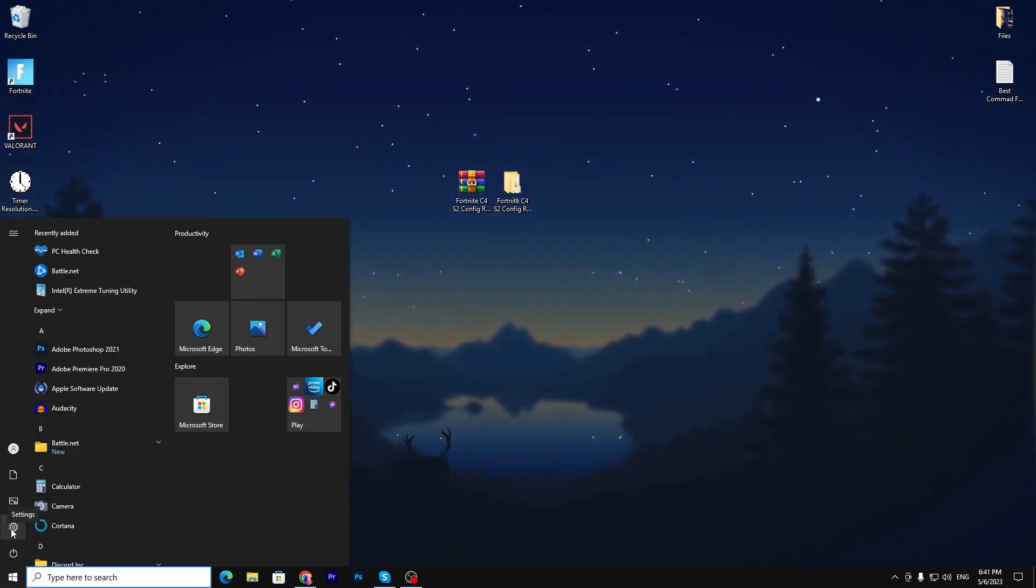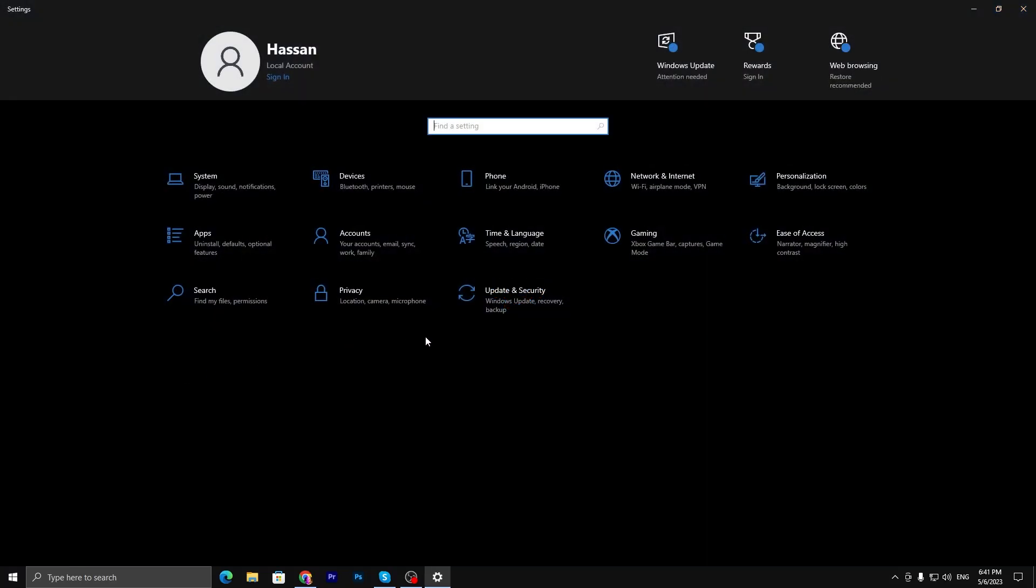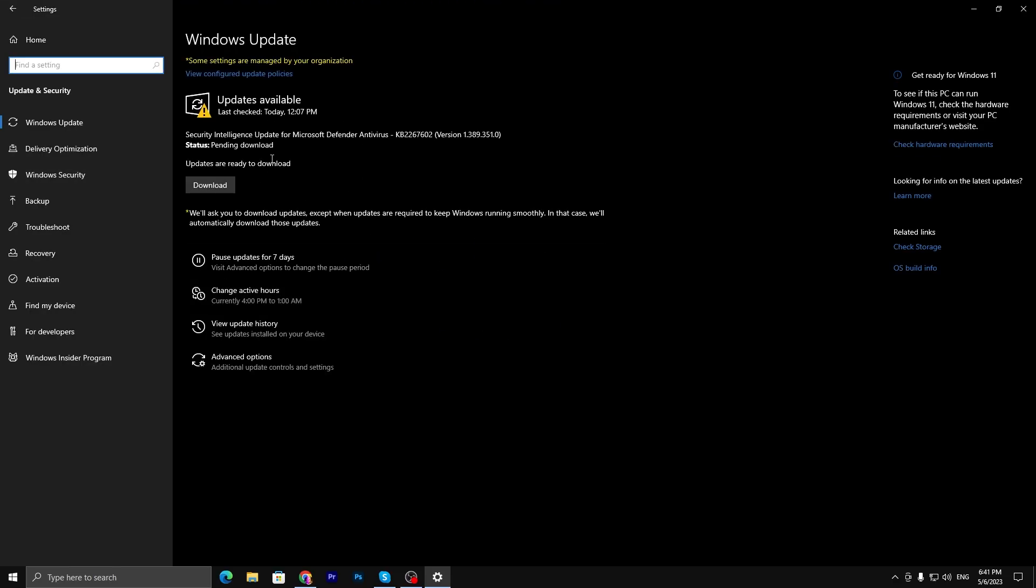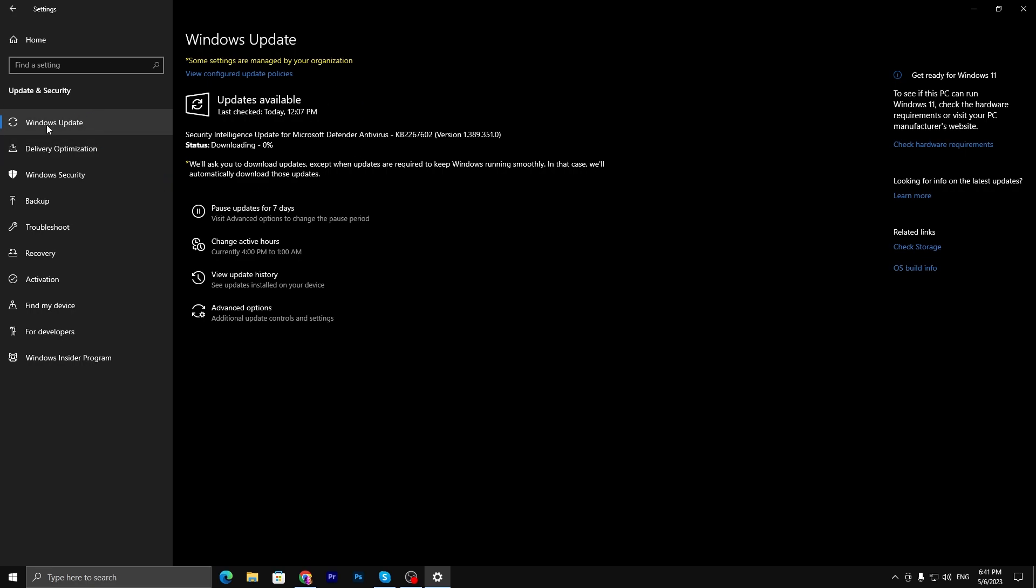Now go to your Windows Settings, go to Update & Security, and make sure to always update Windows to the latest version. Click the download button and download the latest Windows update on your PC.